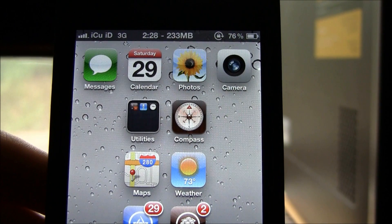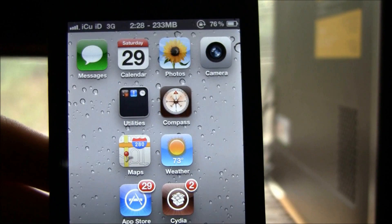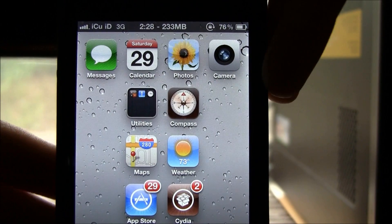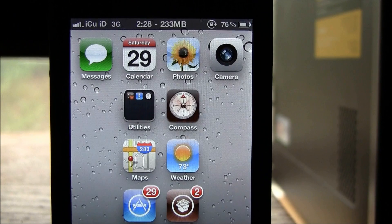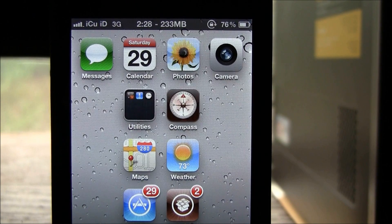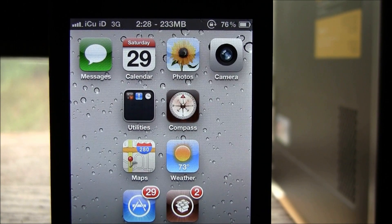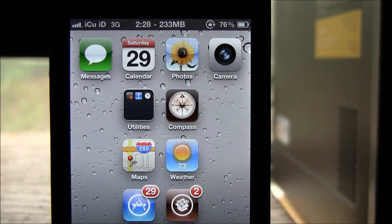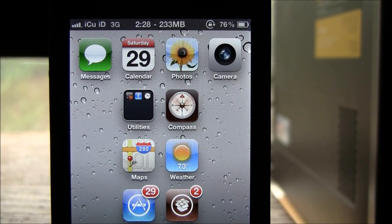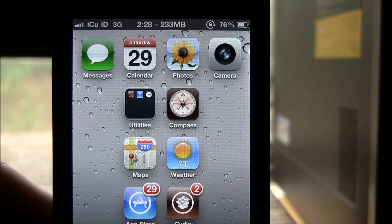3D Board is $2.99 inside of Cydia. The key difference is that Deep End uses your gyroscope, so it will only work for the iPhone 4 and the iPod Touch 4th generation, whereas 3D Board uses your accelerometer, so it will work with any iDevice, which is really nice.